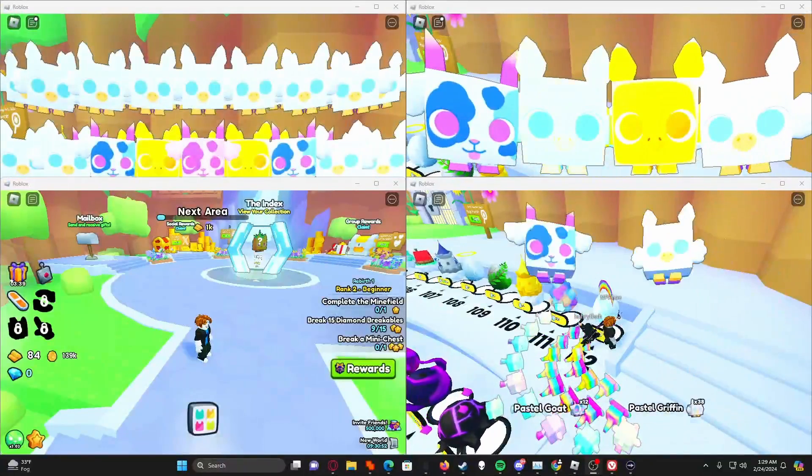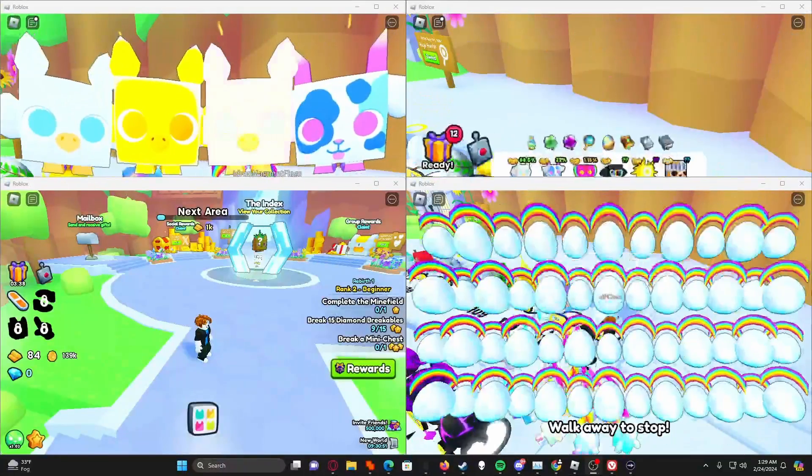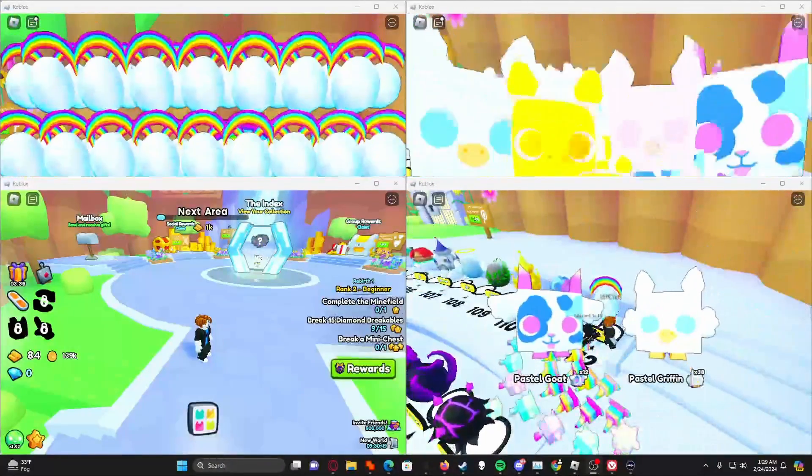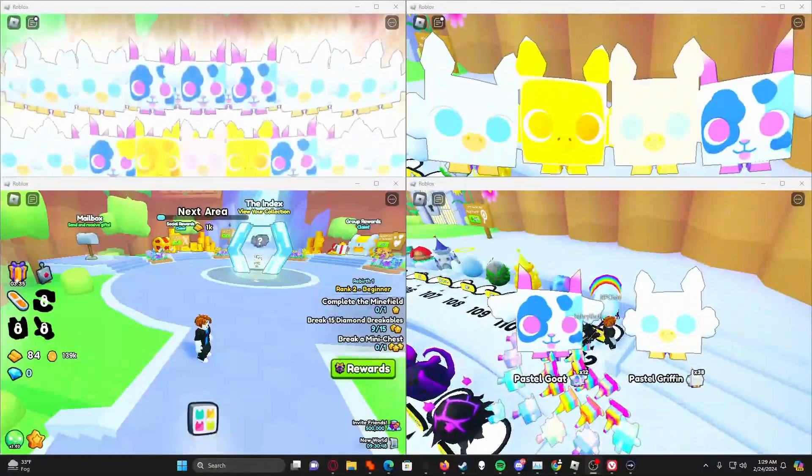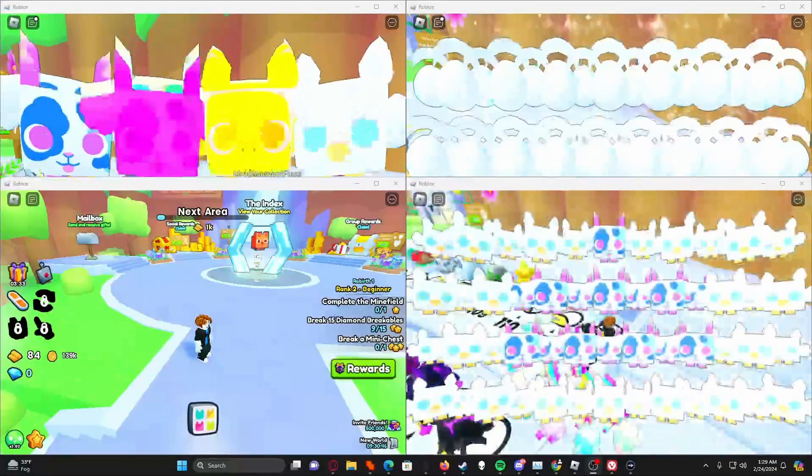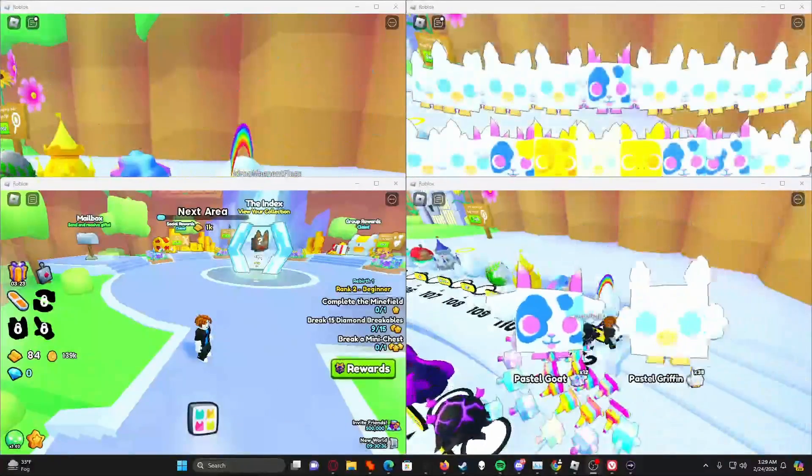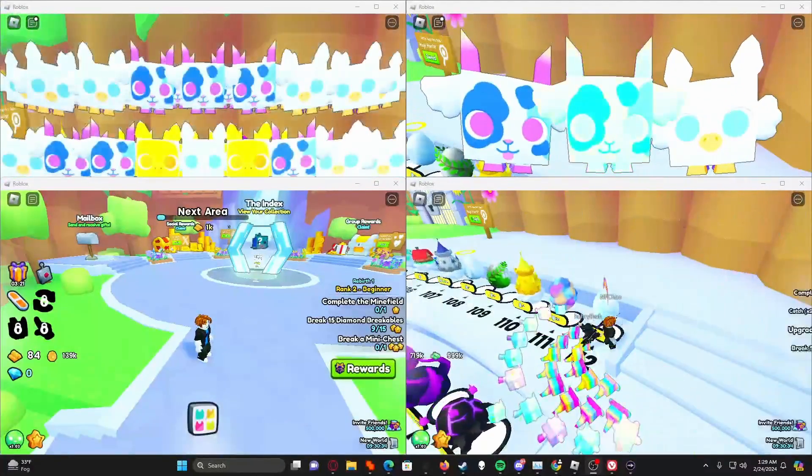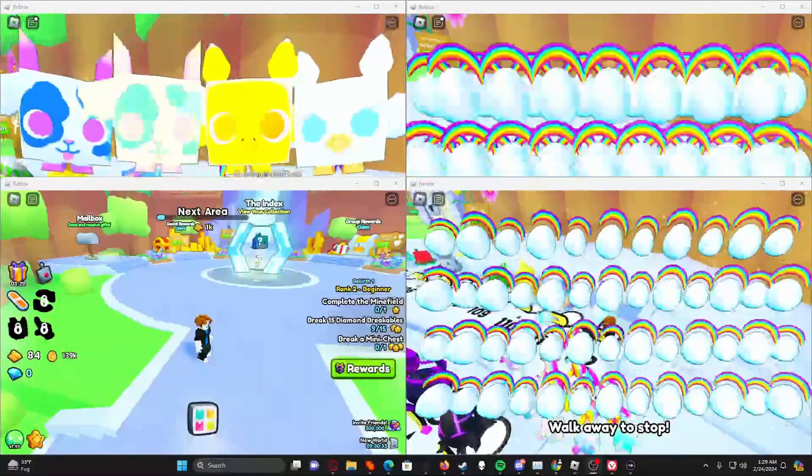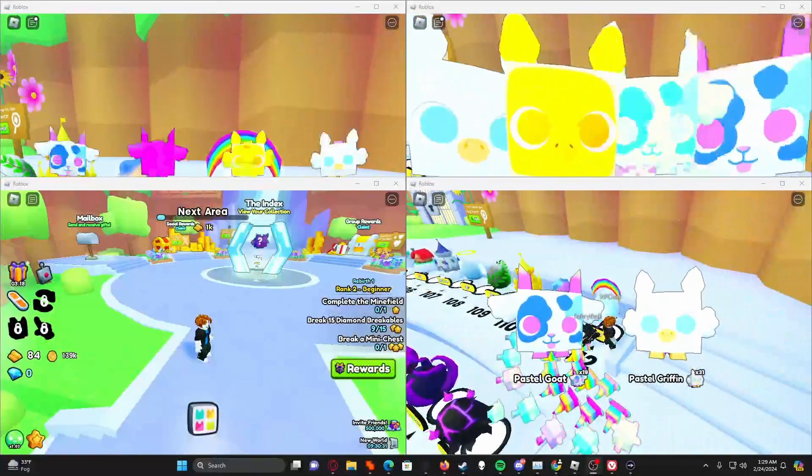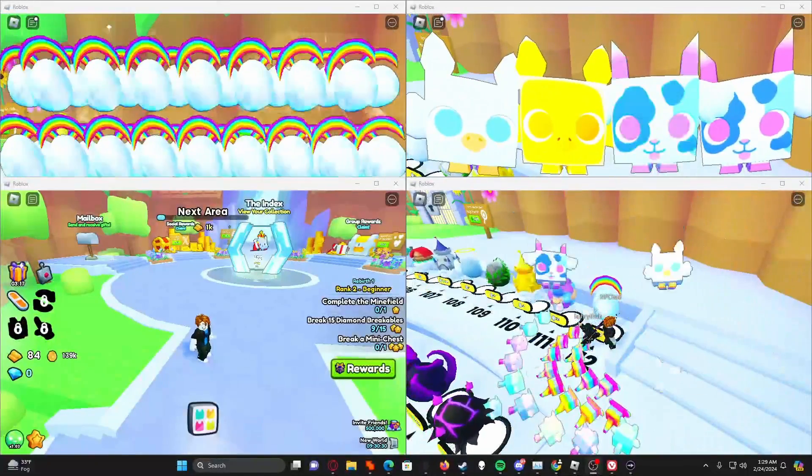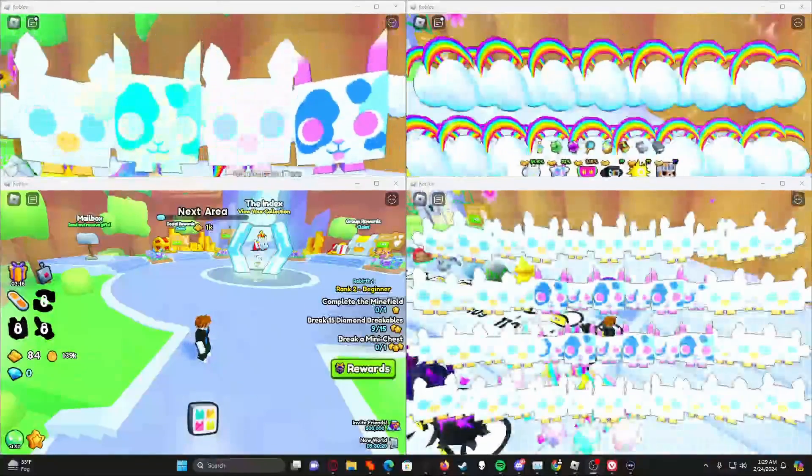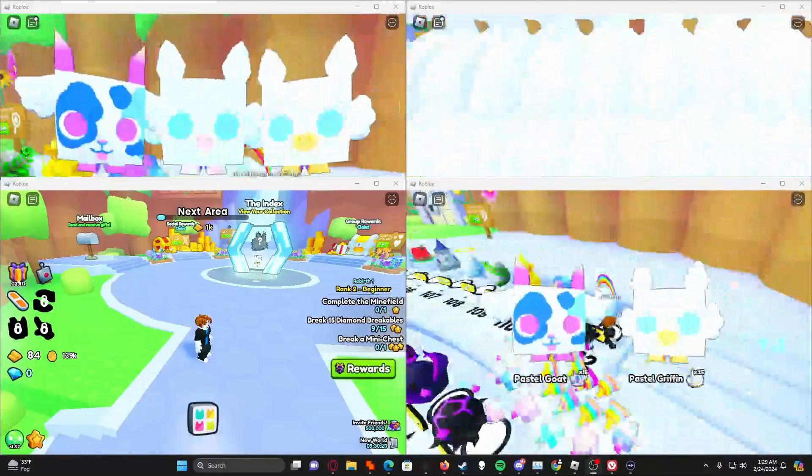Today I'm going to be teaching you guys how you are able to run multiple instances of Roblox on the same computer without them crashing each other. When you attempt to play two accounts of Roblox at the same time, what will actually happen is the second account that you log into will just completely close out the first account, but there are a few ways around this.